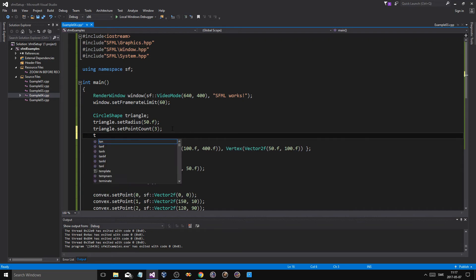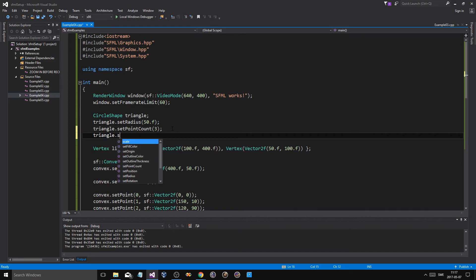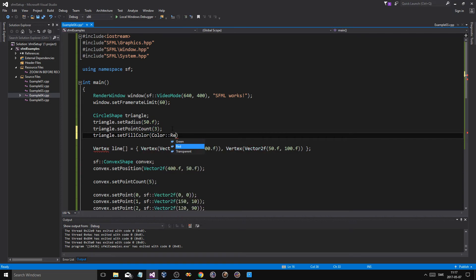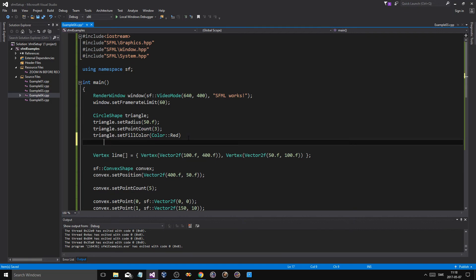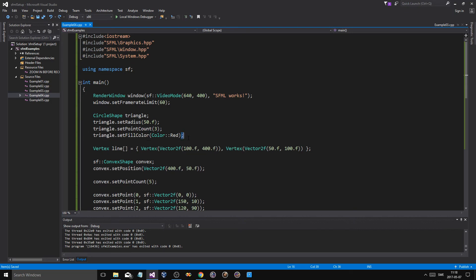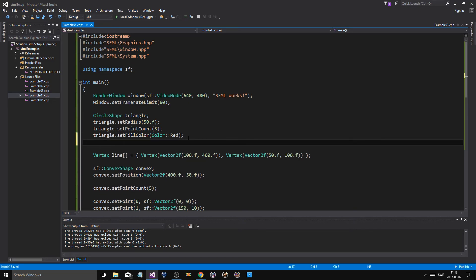Now, of course, you know, you can do all your regular stuff, set fill color, color red. If I put it as red, we're going to get some kind of weird stuff.